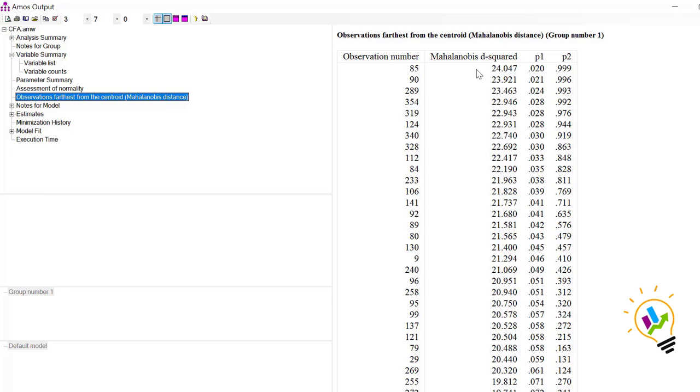But actually it is not a good idea always going on deleting the observations in order to make normality, because as sample size increases, generally data will become normal. But one of the options we have is deletion. In case after deleting some number of observations you are not able to get that normality, then what to do is you can use bootstrapping method.